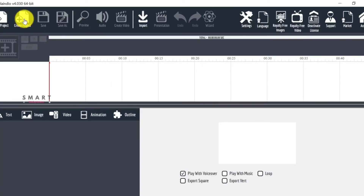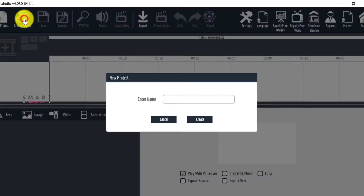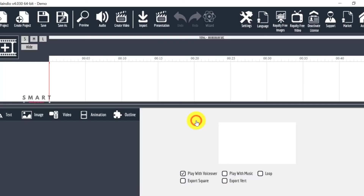Now let's see how easy it is to create a video with this tool. To get started, let's create a project first. Once that's done, we need to click here to create a scene.